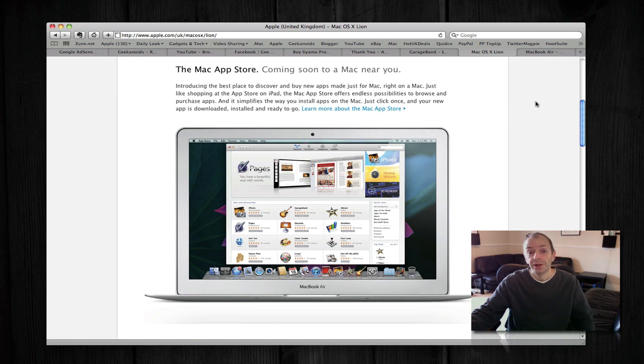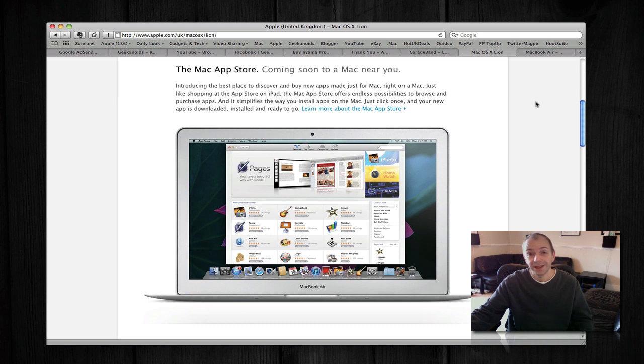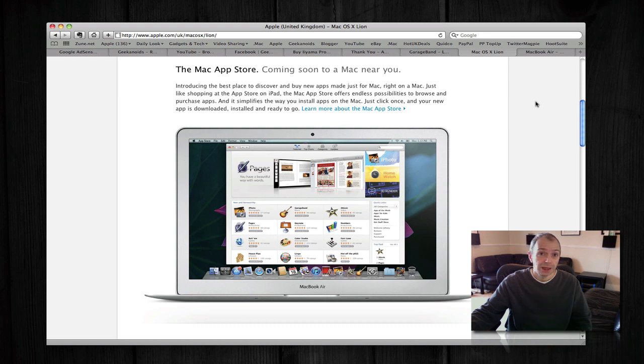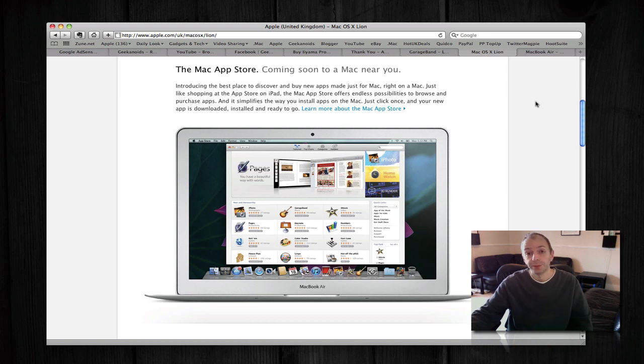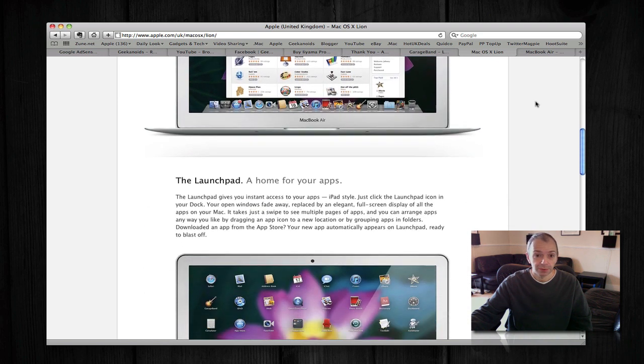Well now they're introducing a Mac App Store, so you're going to be able to download desktop apps to your Mac using a really nice user interface. One-click downloads and installs like you do on your iPhone or iPod Touch, and also updates as well. So if some developer updates the app, you will be notified that there's an update available.